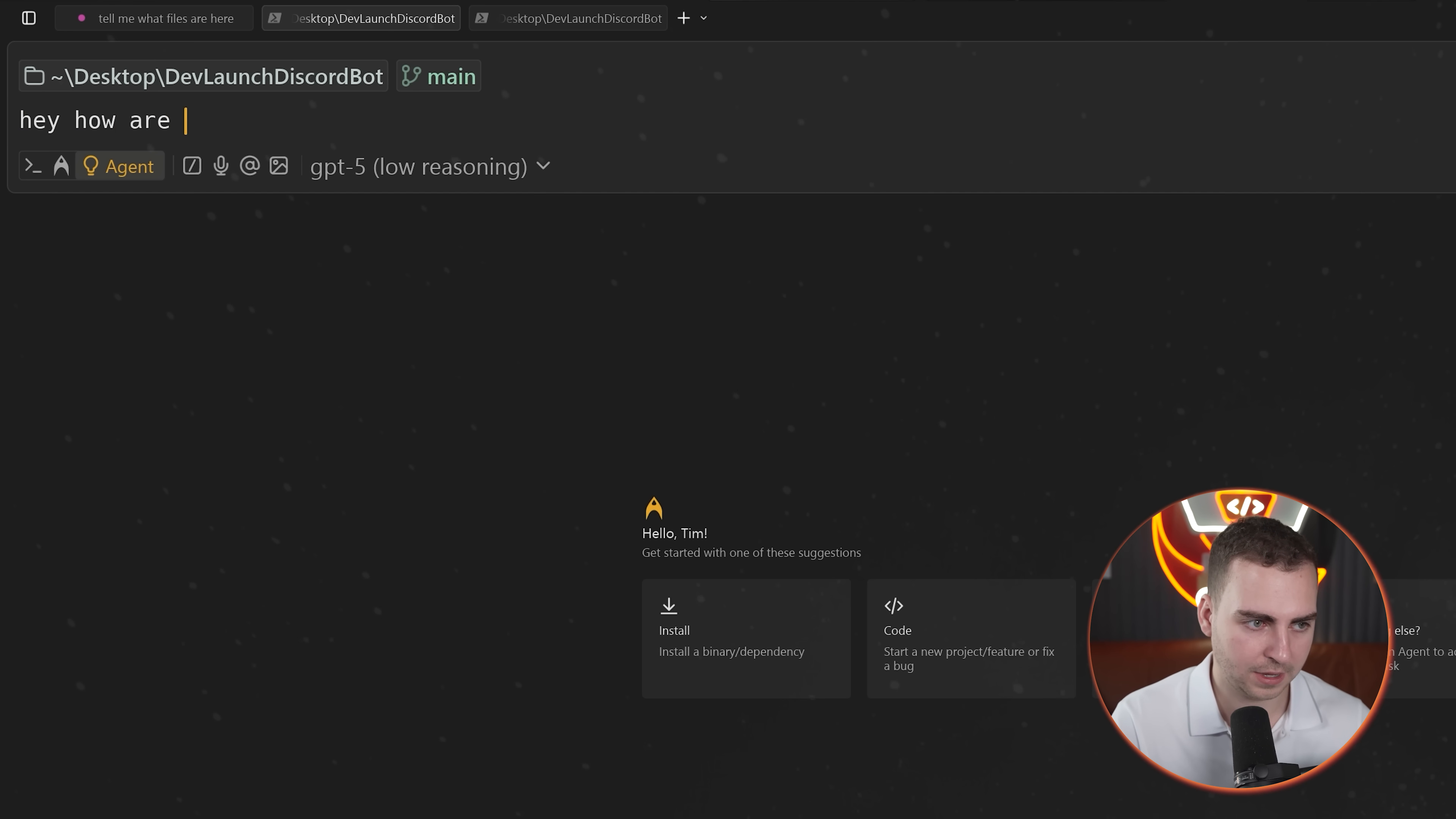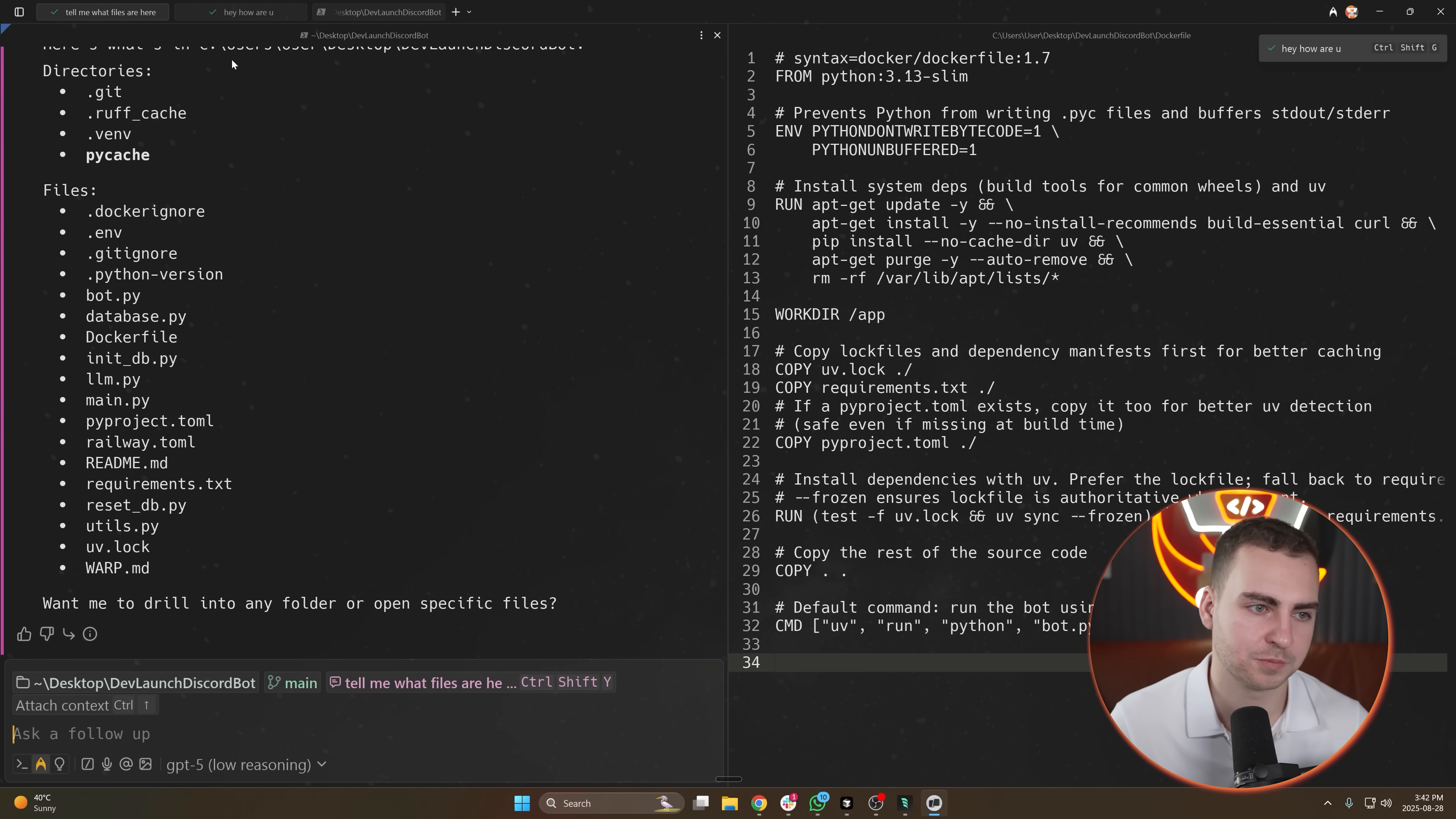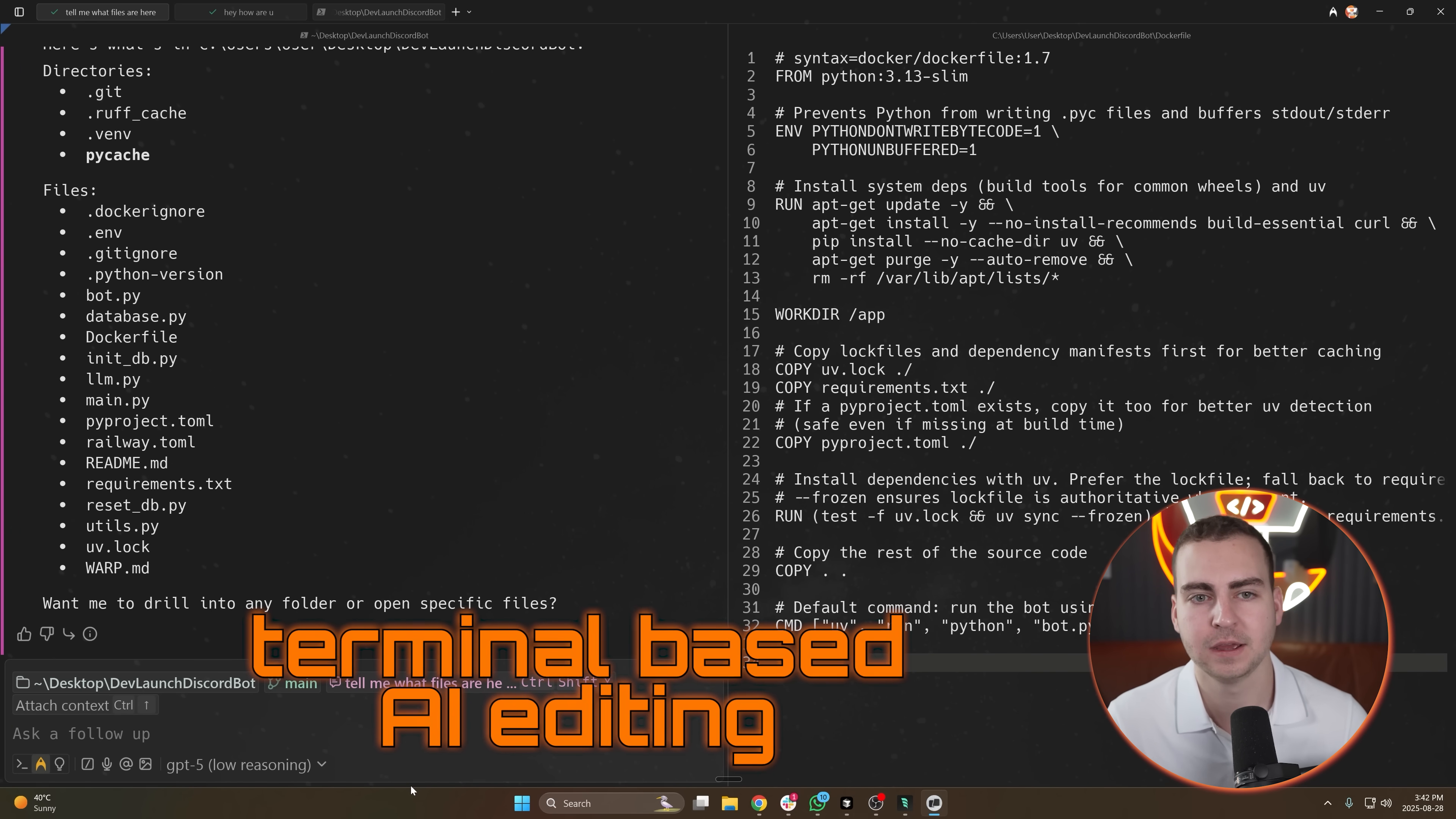Something interesting about this is that you can run agents in parallel. So I can open up a new tab here and say, 'Hey, how are you?' or something, right? And now both of these are running actually at the exact same time, or while this one already finished. But you can run multiple of them at the same time, kind of like multi-threaded agents, which I find is cool.